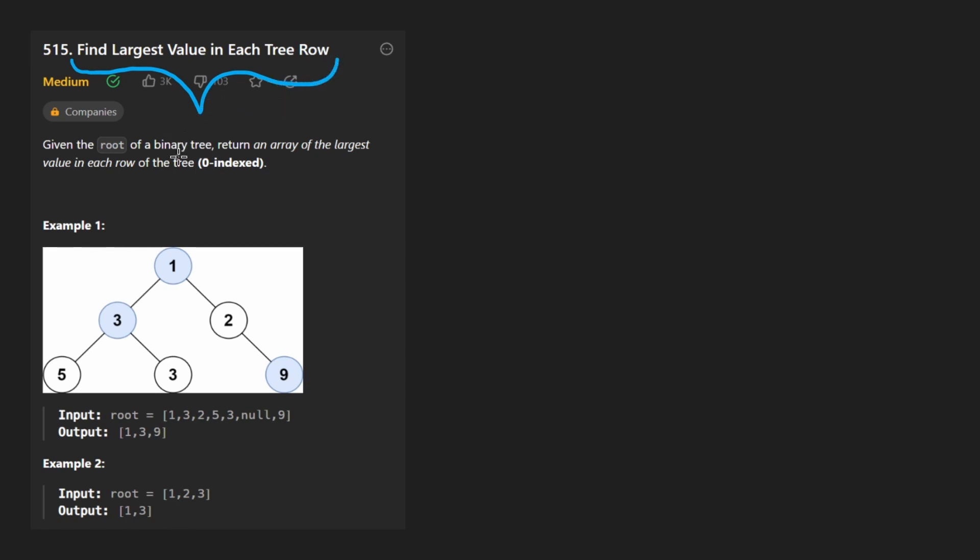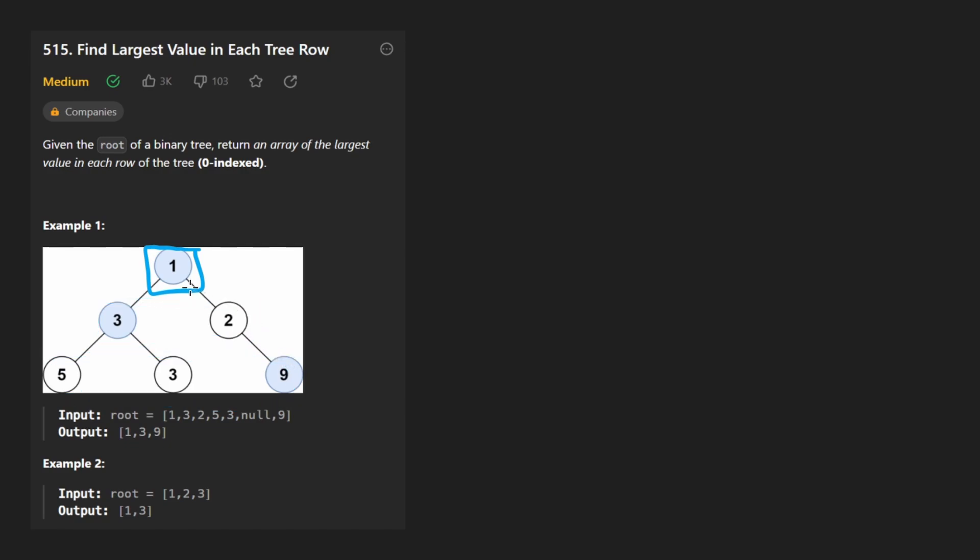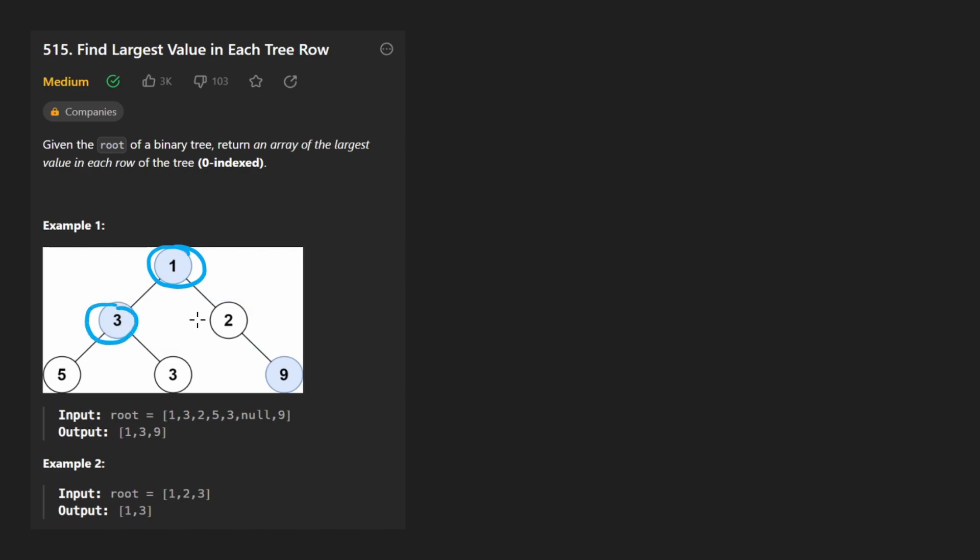Just like the problem says, given a binary tree here, for every single row we want to find the maximum element in that row. As you can see in the first row we just have a single value, so it's going to be one. In the second row we have two values. Among three and two, three is greater, so it's the max value in that row.